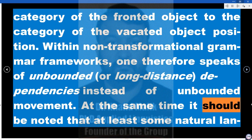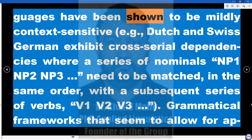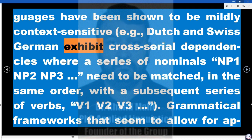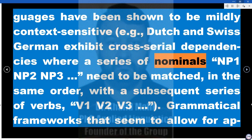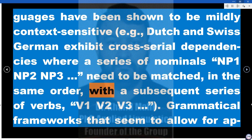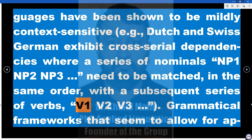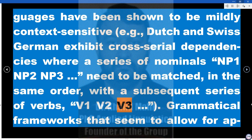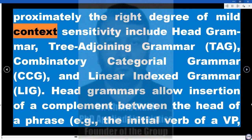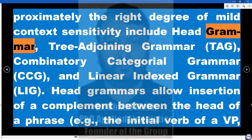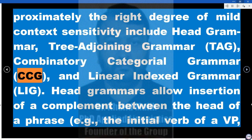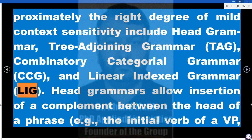At the same time, it should be noted that at least some natural languages have been shown to be mildly context-sensitive — e.g., Dutch and Swiss-German exhibit cross-serial dependencies where a series of nominals (NP1, NP2, NP3) need to be matched in the same order with a subsequent series of verbs (V1, V2, V3). Grammatical frameworks allowing for approximately the right degree of mild context-sensitivity include head grammar, tree-adjoining grammar (TAG), combinatory categorial grammar (CCG), and linear-indexed grammar (LIG).